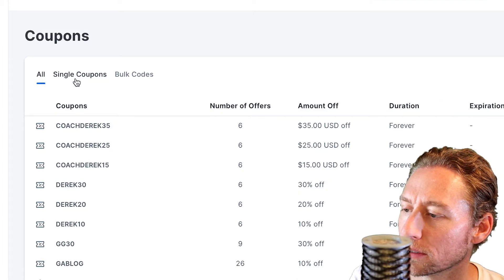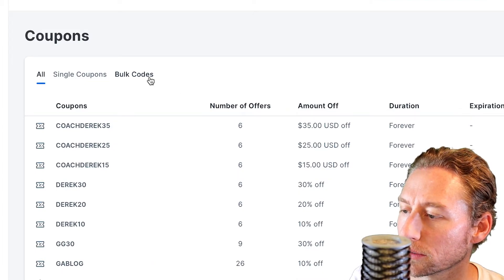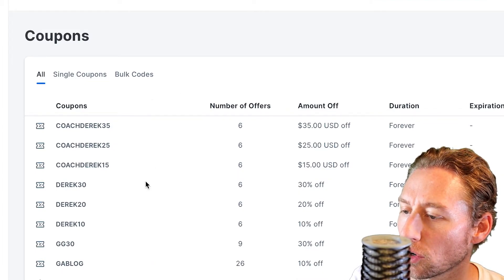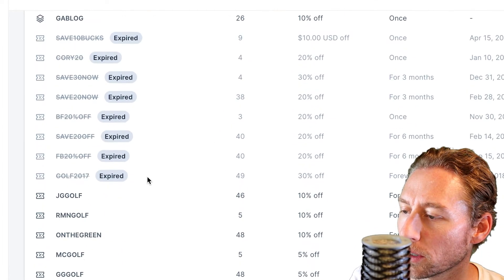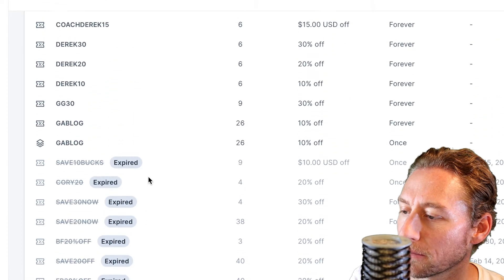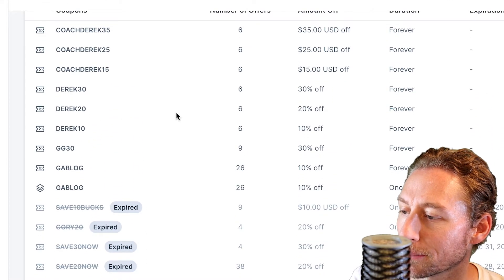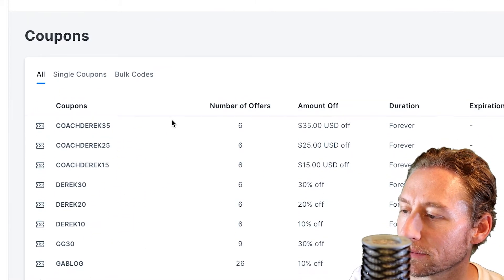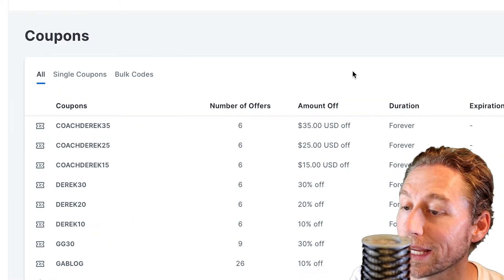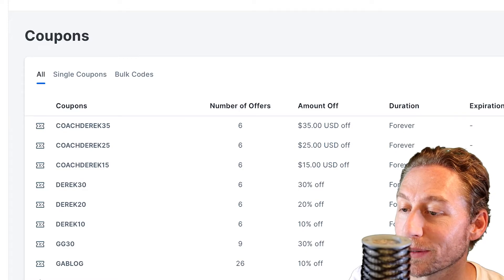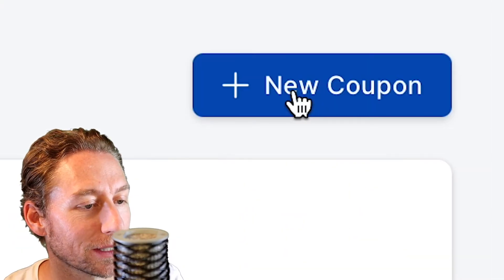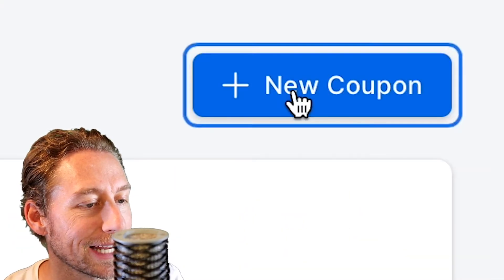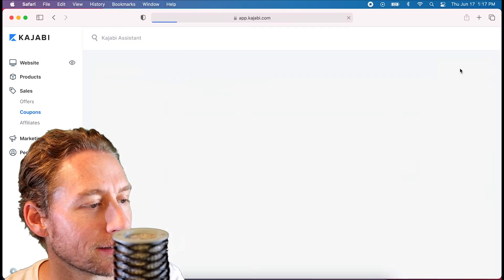Click on Coupons — you've got all single coupons and bulk codes. These are all the coupons I've used; some have expired, some are still active. But we're going to talk about how to create a new one, so click this big blue button on the right-hand side.